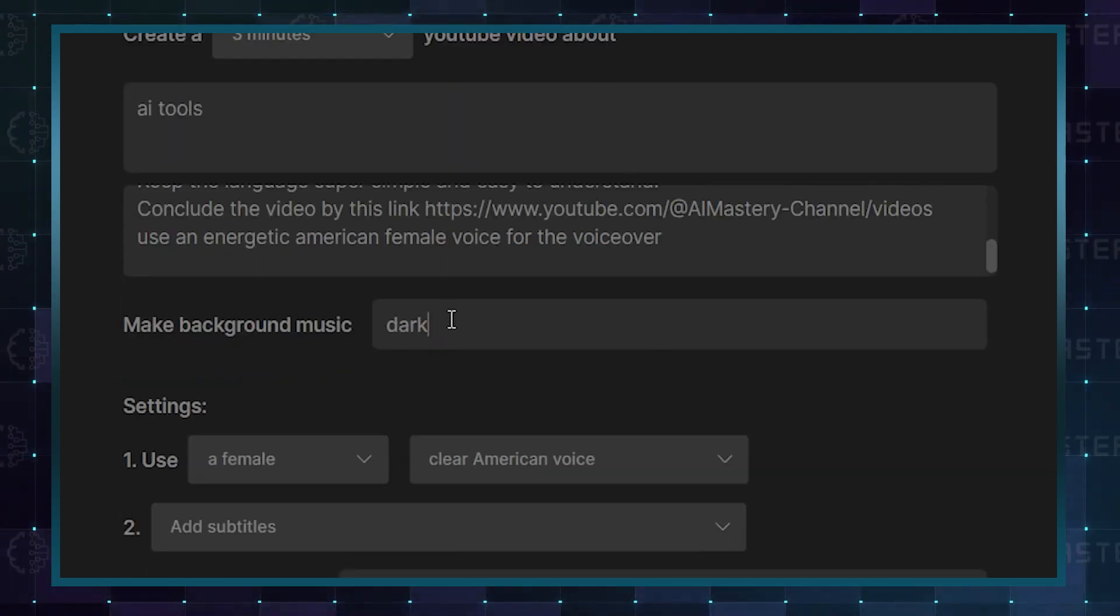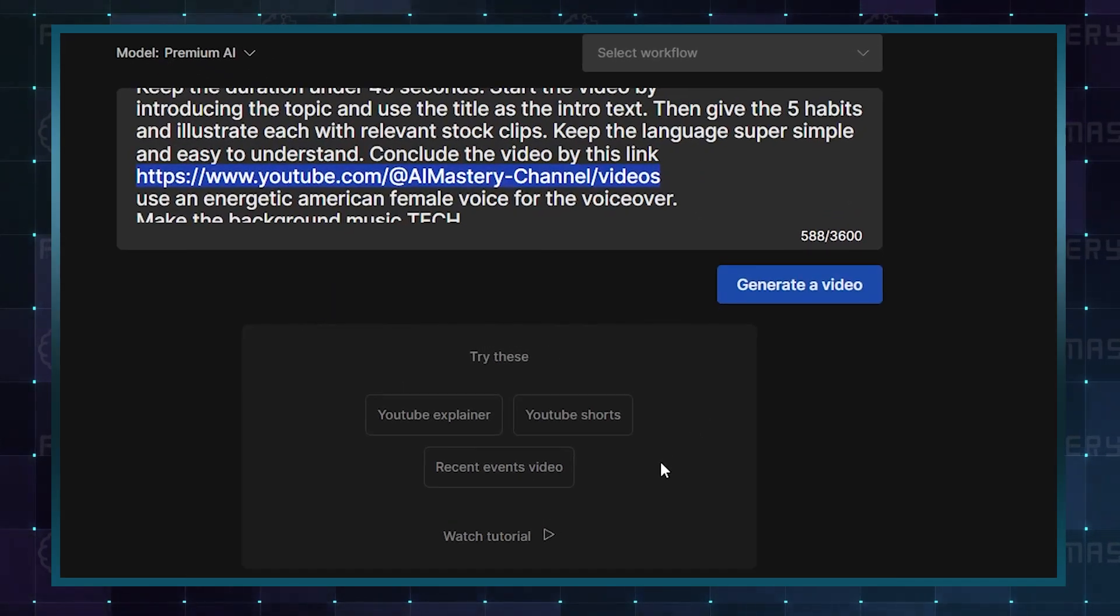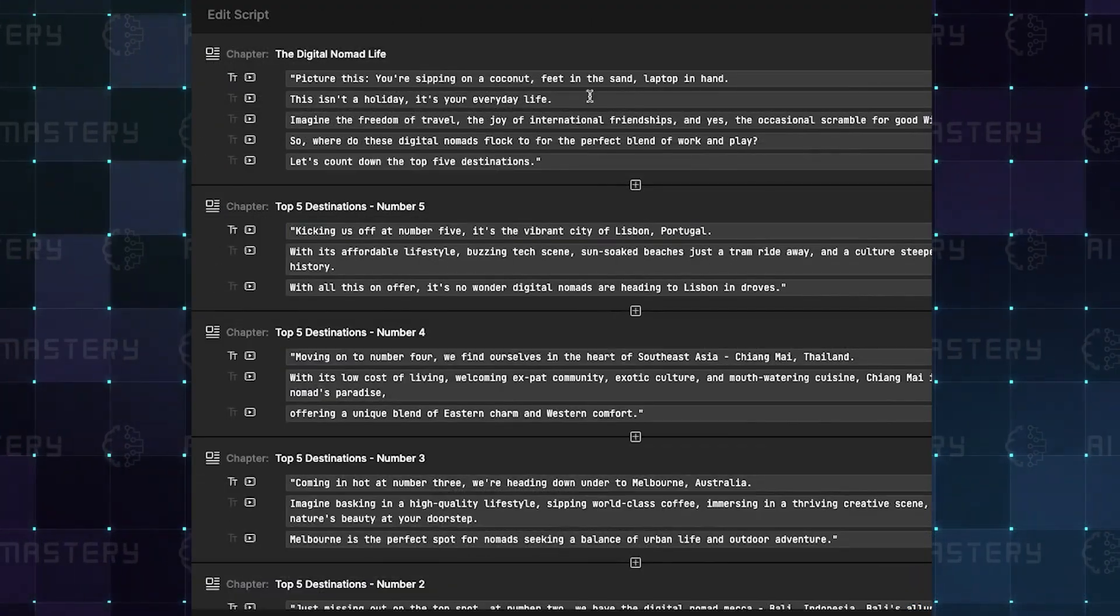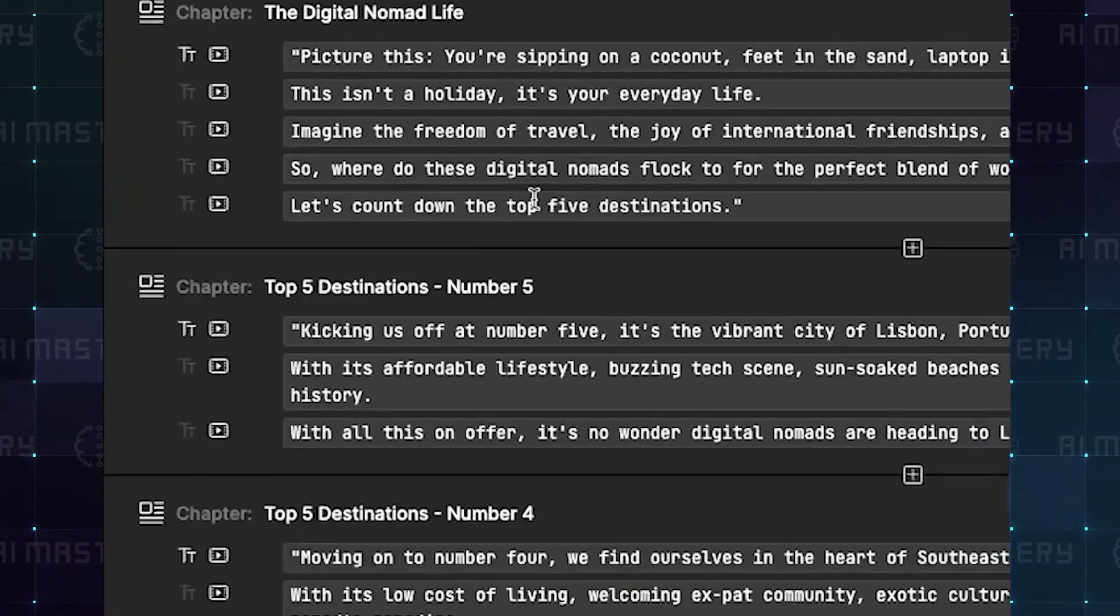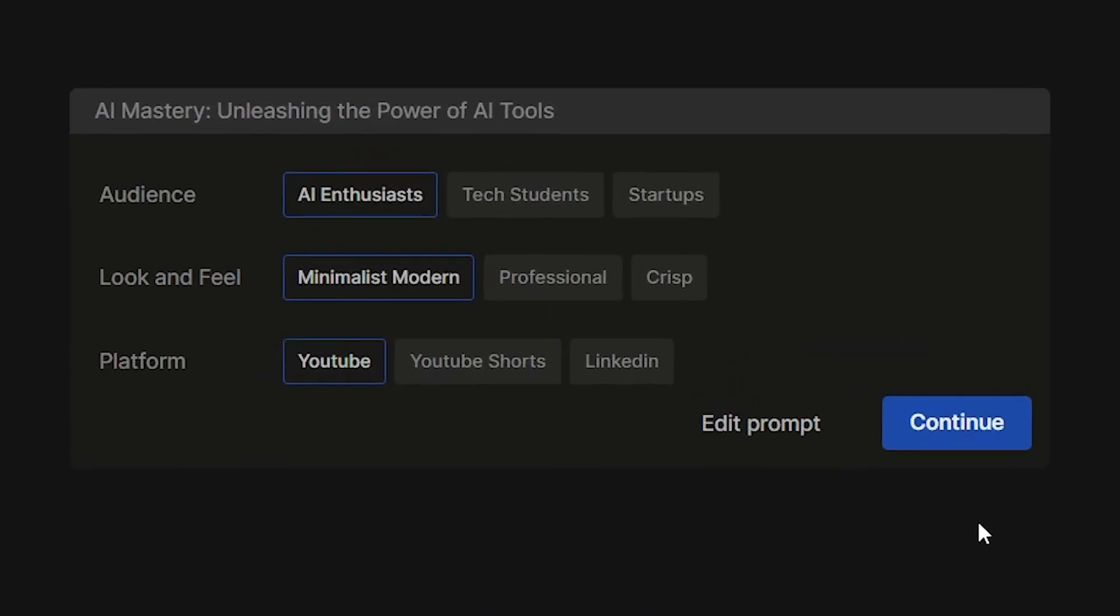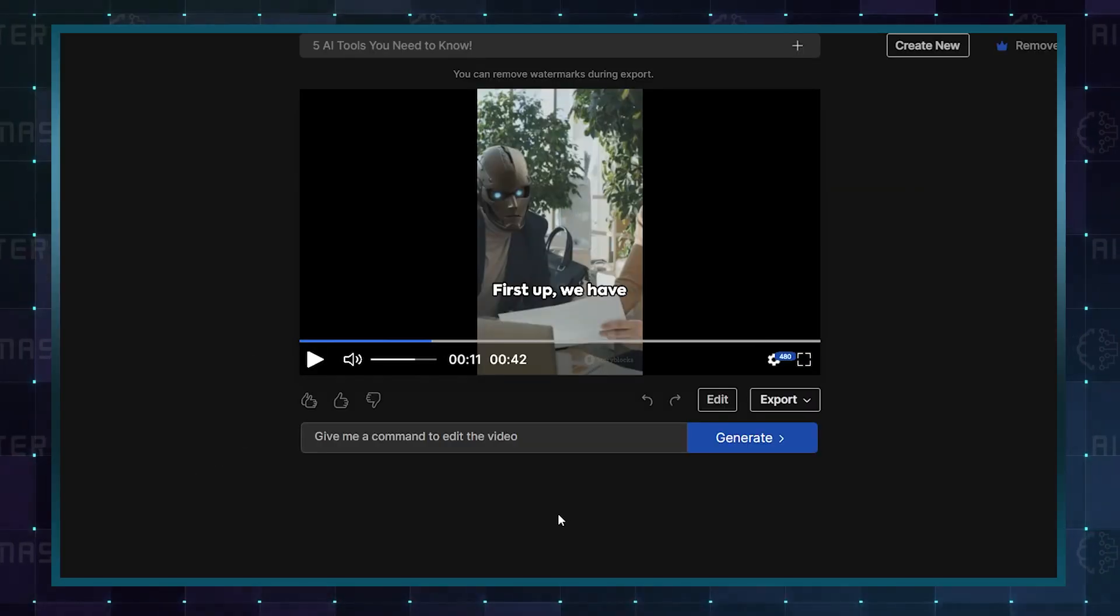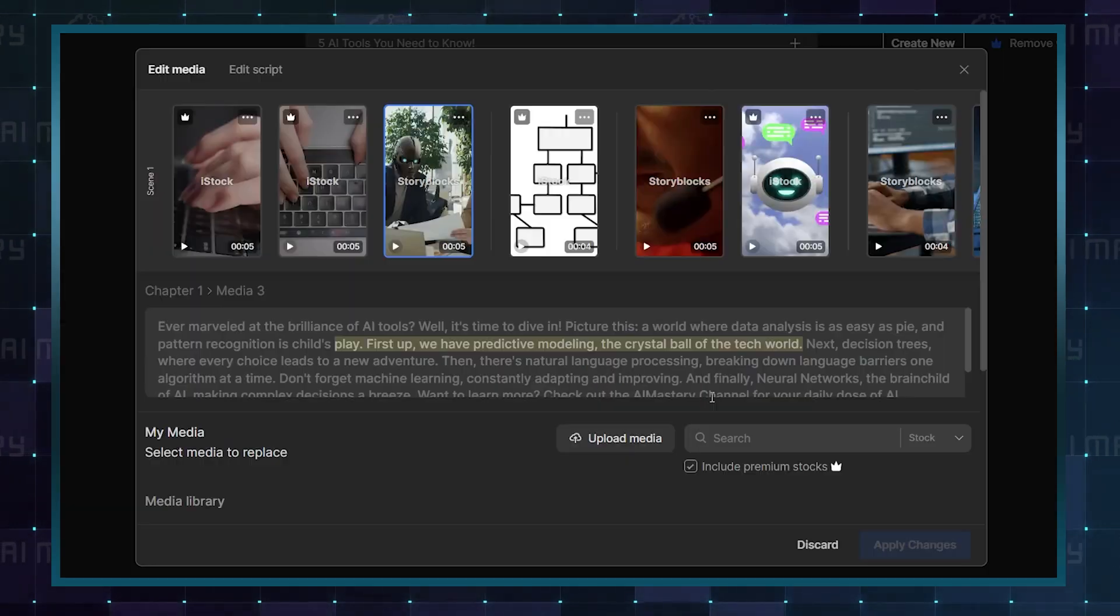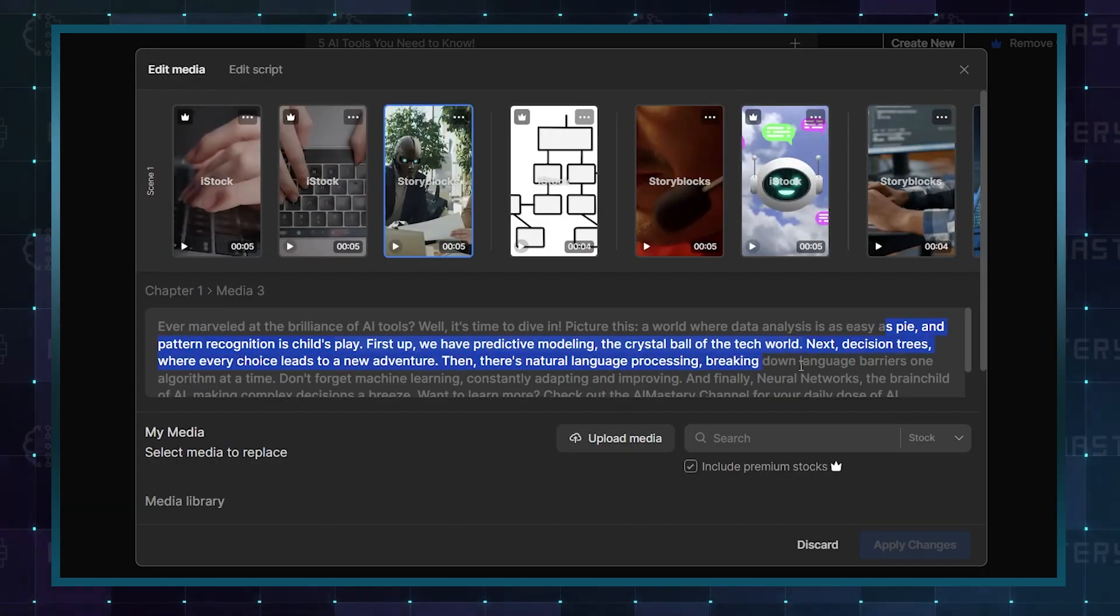Next, select background music and a narration voice. After inputting all instructions, click Generate to create the video. Review and customize the generated content, including the script and media. You can also use natural language commands for easy edits. If you want different styles, you can regenerate the video, or for more precise edits, use the advanced editing options. Once you're happy with the result, finalize your video.